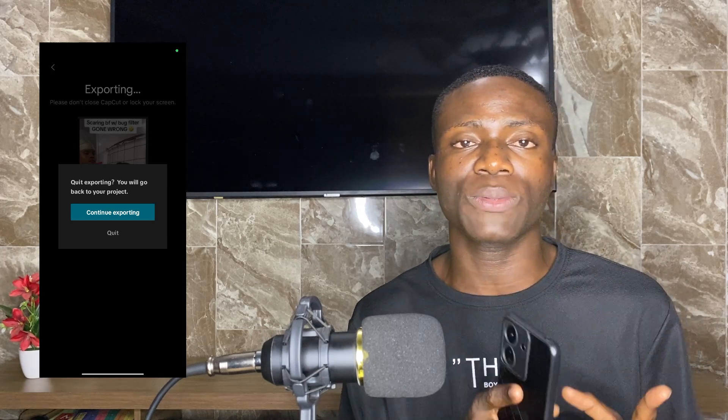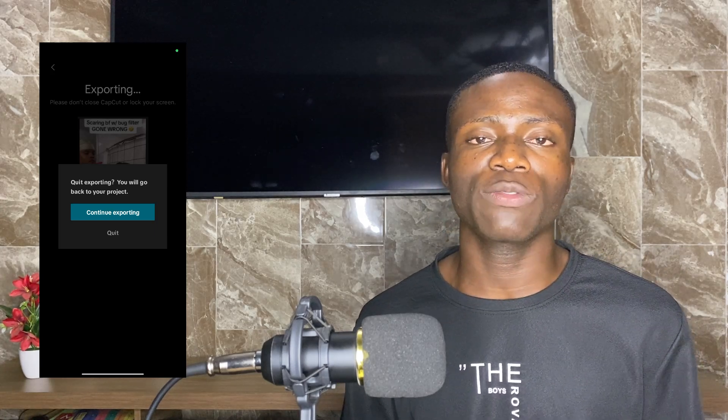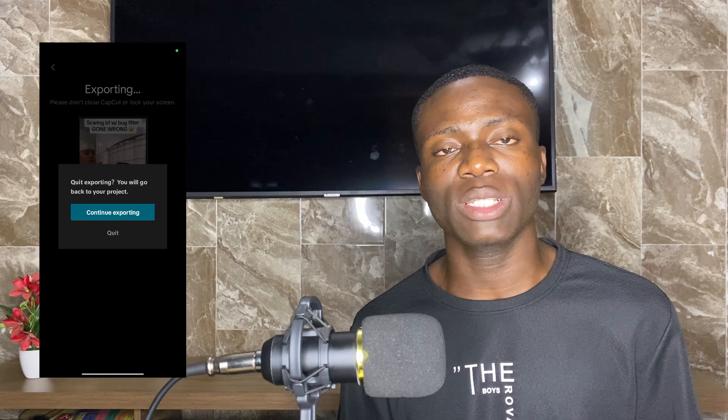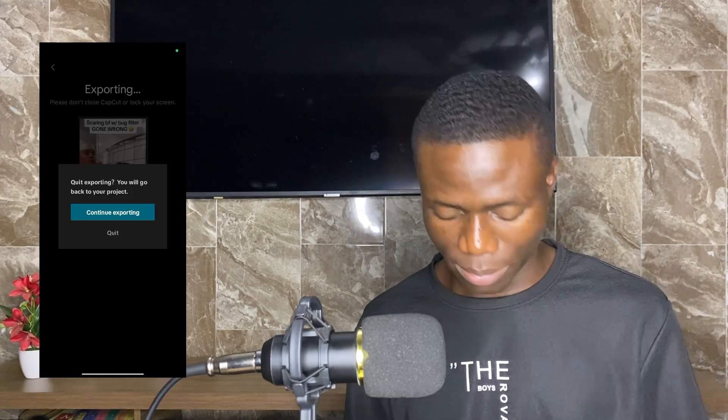I hope you found this video helpful. Smash that subscribe button, like this video, and let me know what you think in the comments below. Have a lovely day, bye!